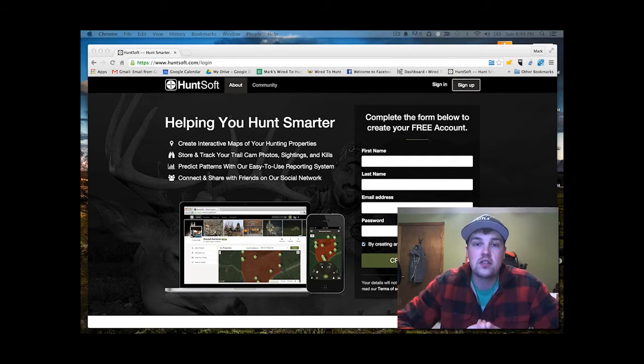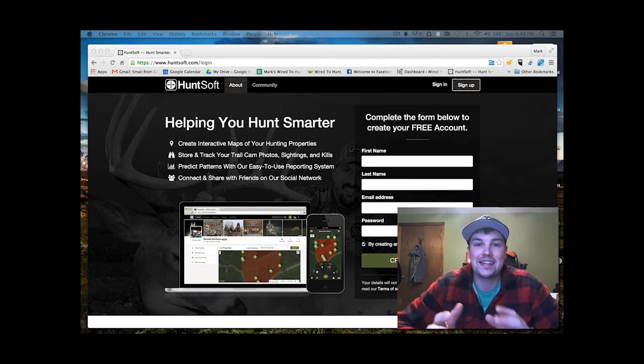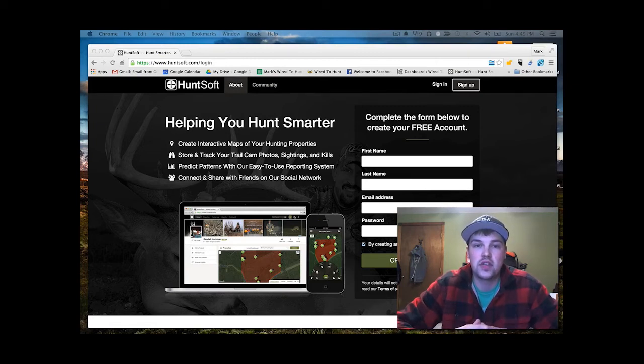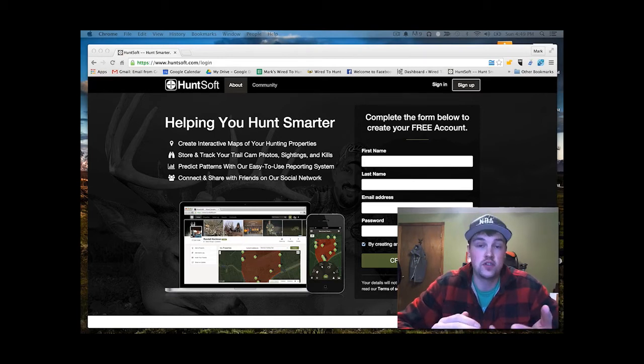HuntSoft is a pretty neat tool that I've been using over the past six months or so that allows me to track and analyze data from my hunting properties. And when I say data, I mean things like sightings, trail camera photos, kills,